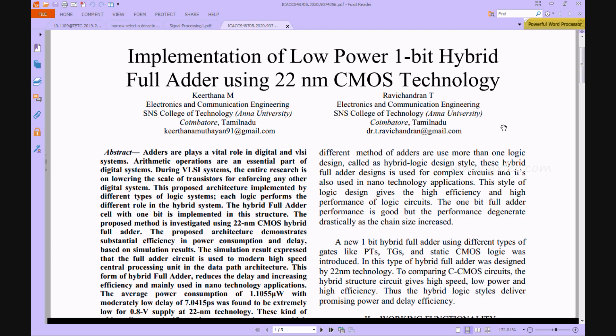The arithmetic operations are critical components of digital signal processing systems. This proposed architecture is realized by many types of logic systems, each of which plays a particular function in hybrid logic systems. In this structure, hybrid full adder cells with one bit are implemented using 22nm CMOS technology and 16 nanometer CMOS technology.